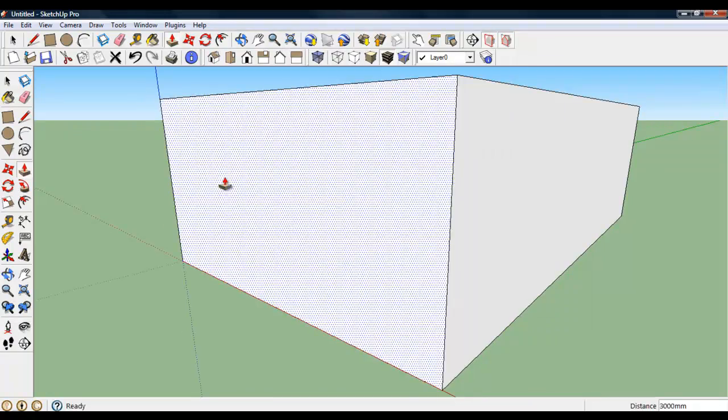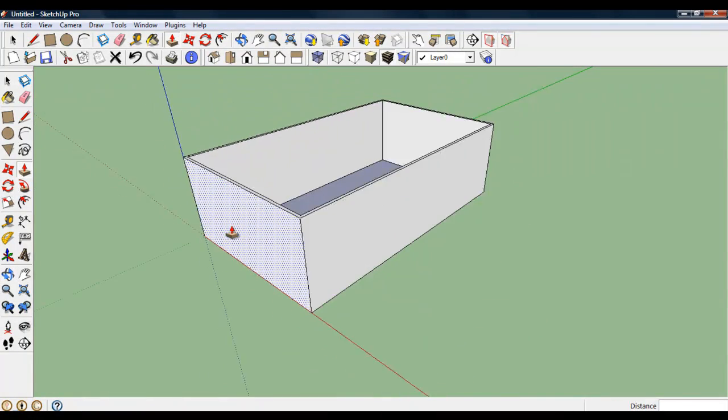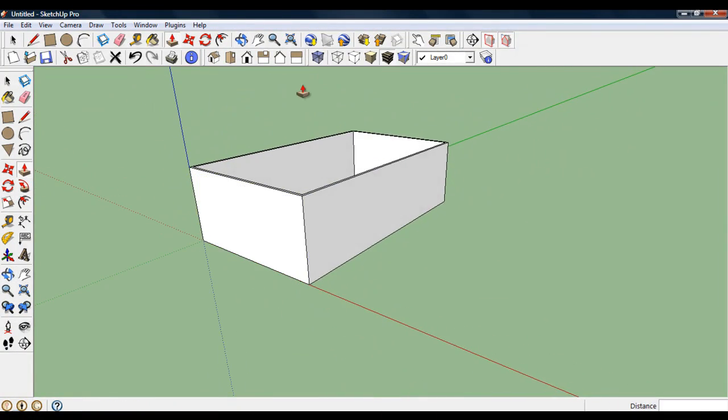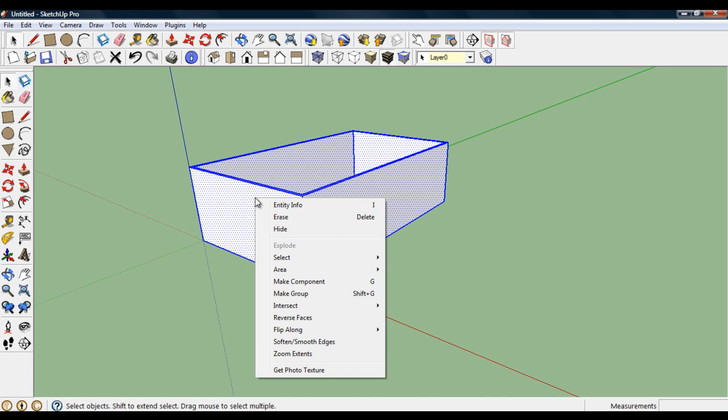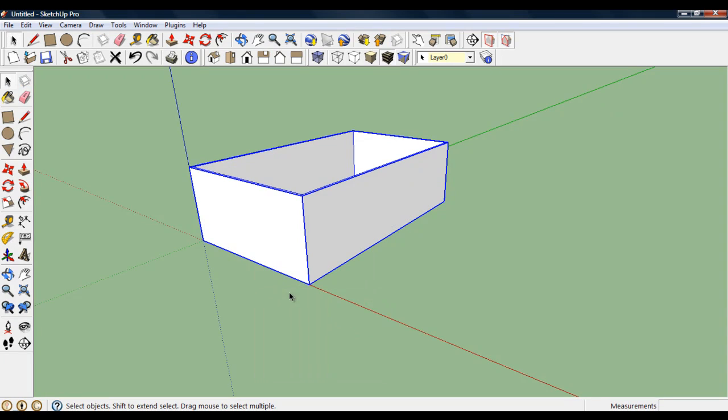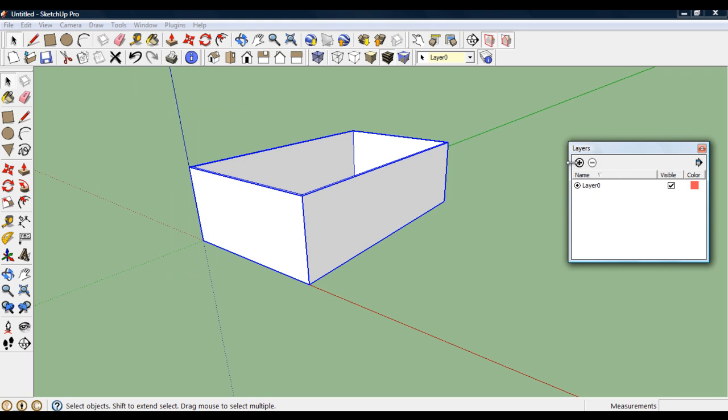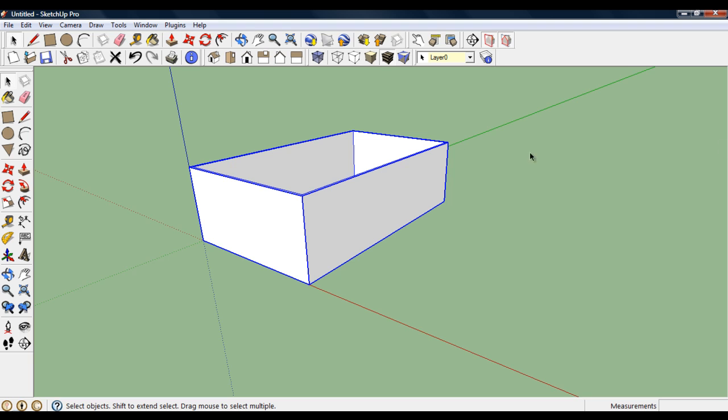Next thing I'm going to do is turn all these objects into a group. Triple click, right click, make group. And the other thing I need to do is to make a couple of layers. So go to window, layers, plus sign here. First one's going to be walls, and another layer called roof. OK, close that tag.